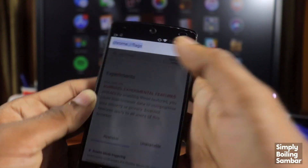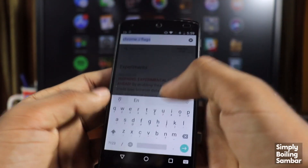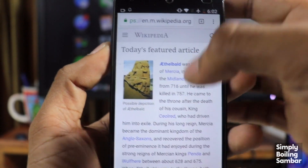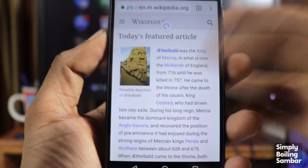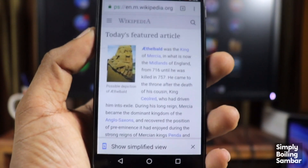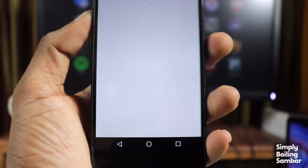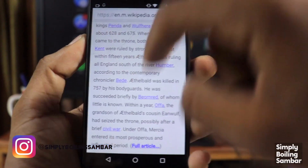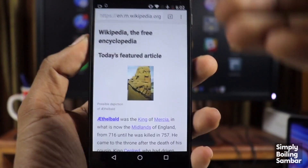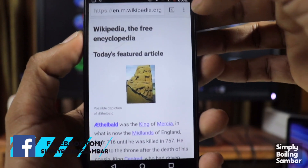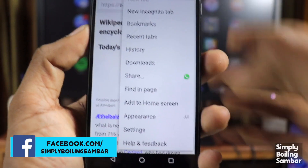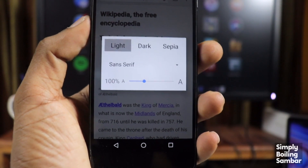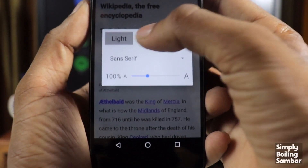After relaunching, we will type a site — for example, Wikipedia. We will select English and select an article. You will see a short simplified view. In Wikipedia, we will see a mobile-friendly layout.